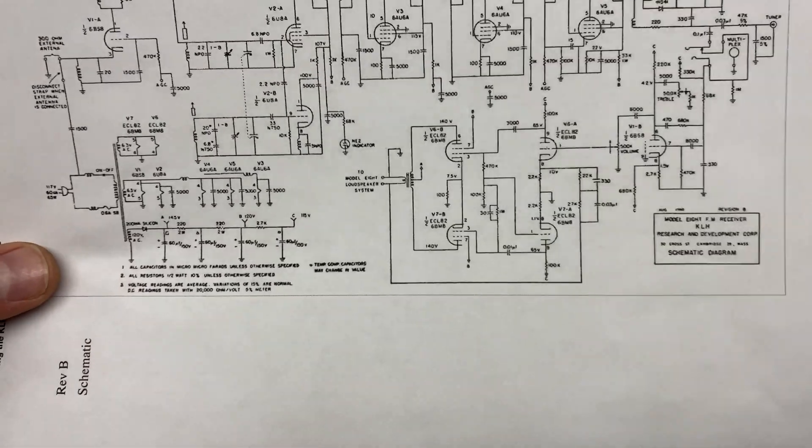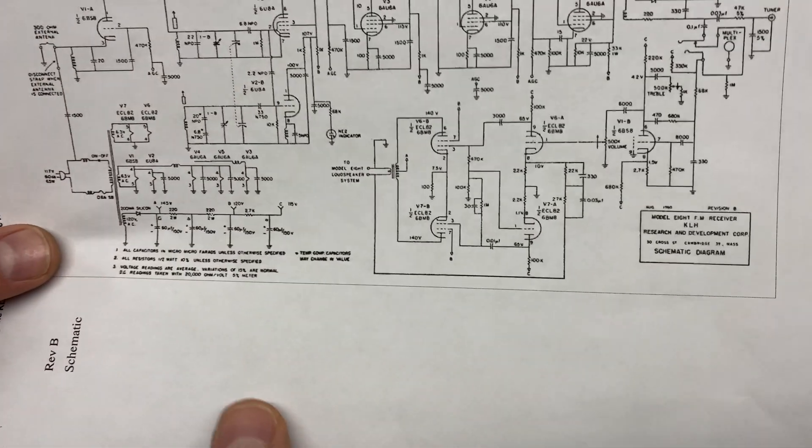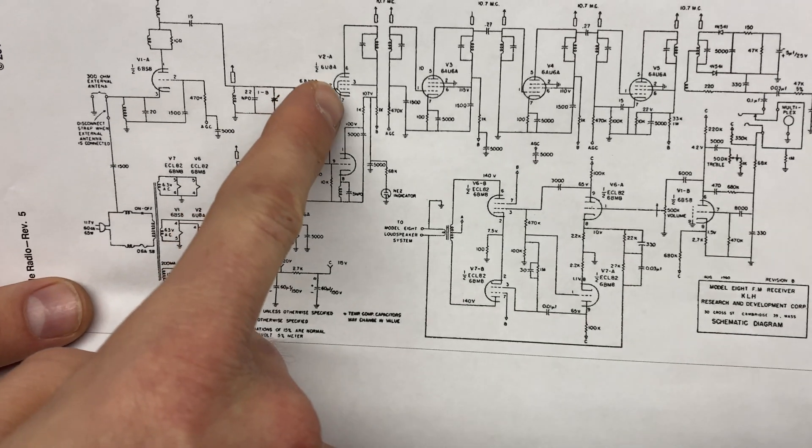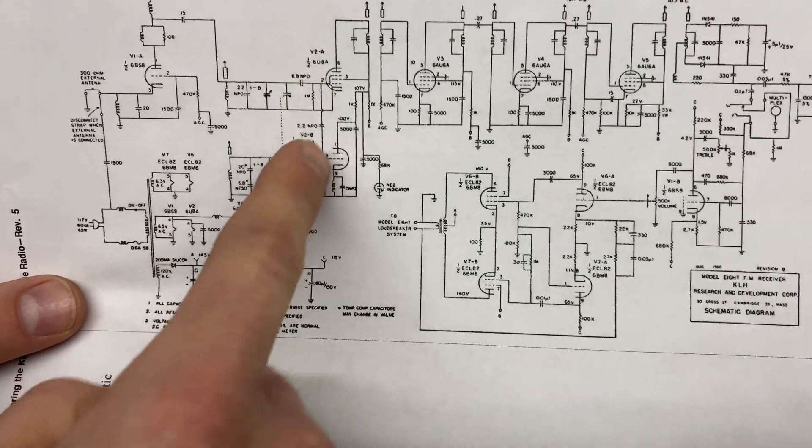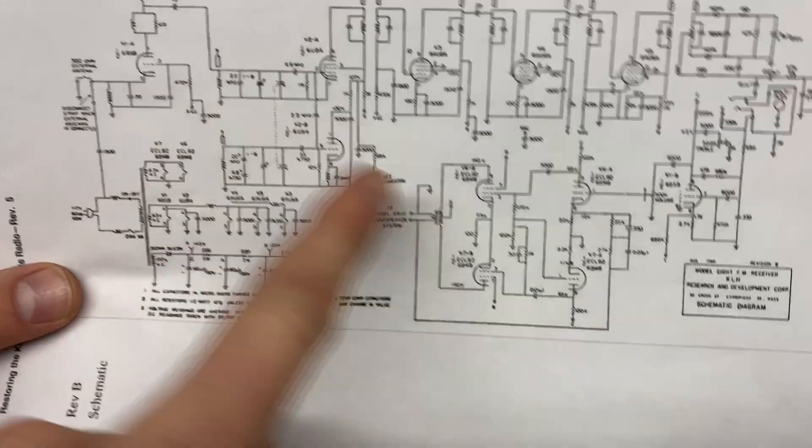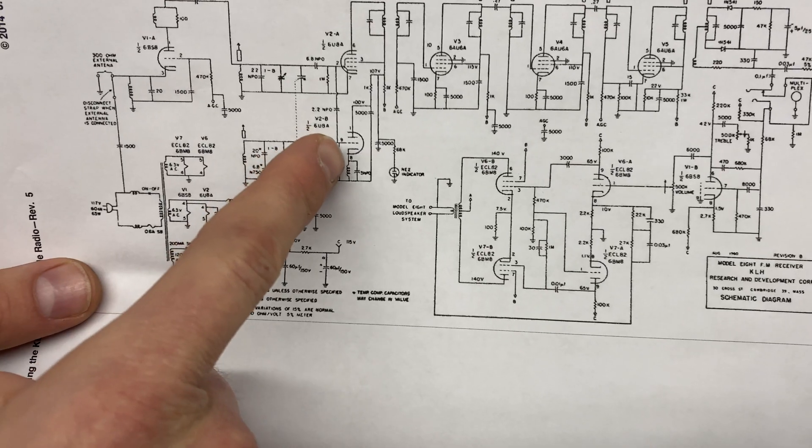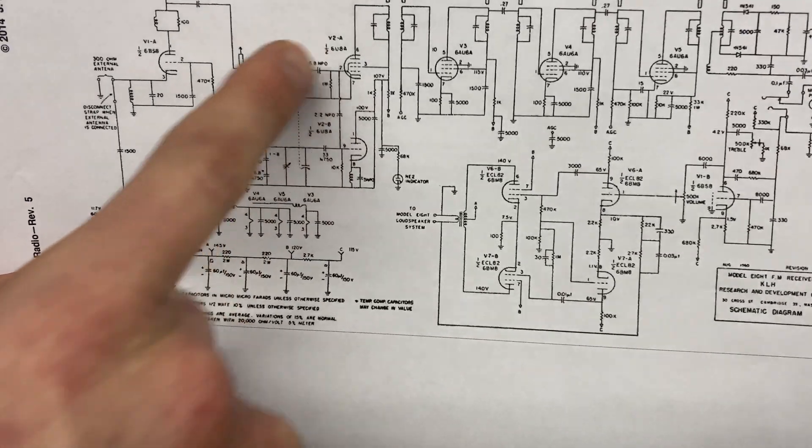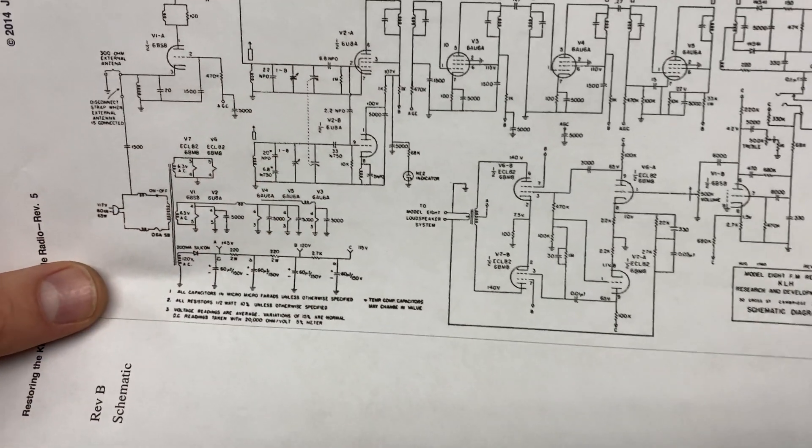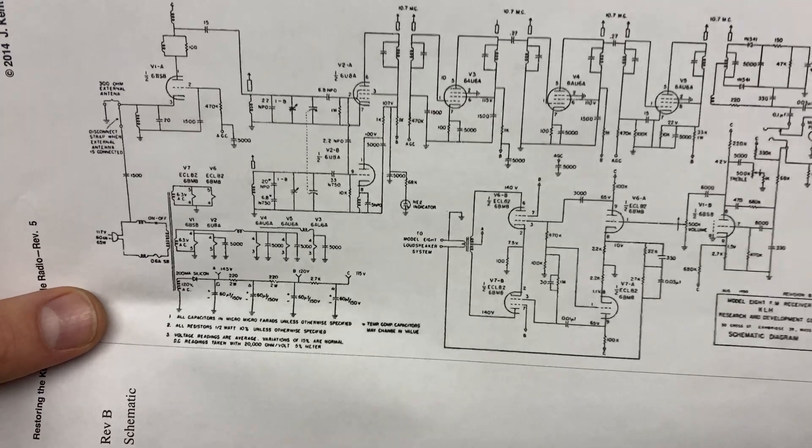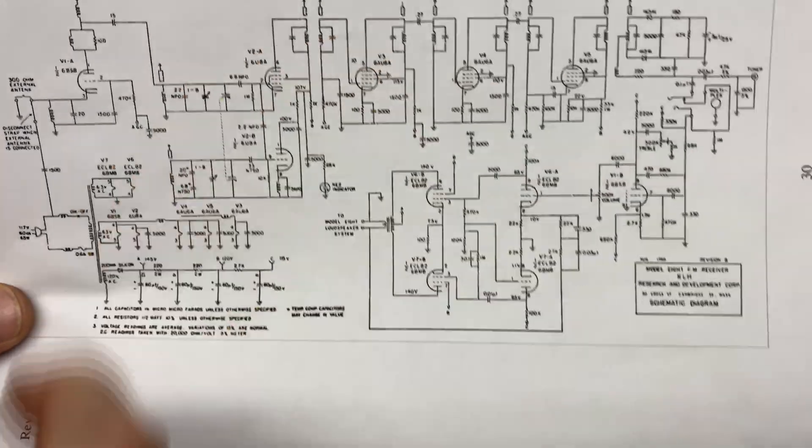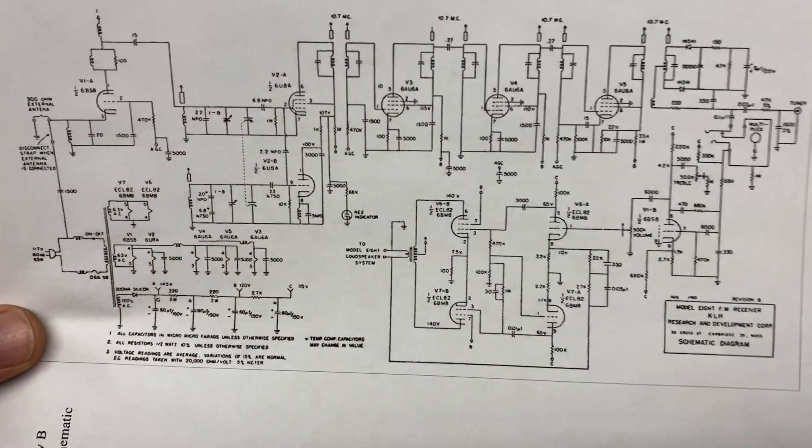So that's the 6BS8. And then this 6U8 is another similar to this output tube, it has a triode and a pentode inside of it, operating again in the tuner circuit. So we're going to start with these three, get a baseline on those, and then test the other two tubes as well.